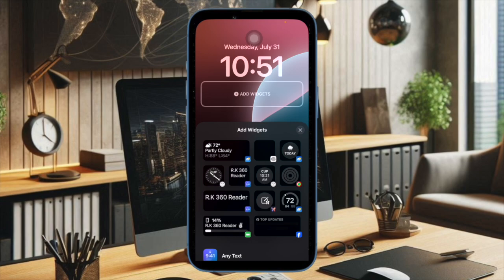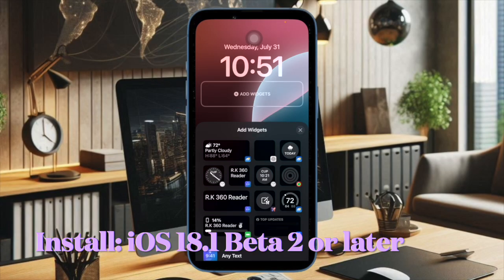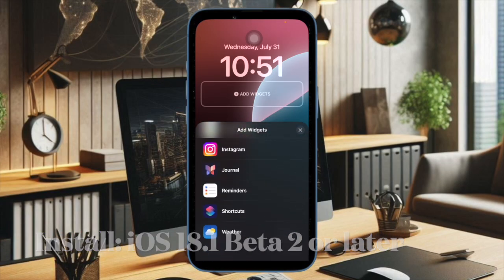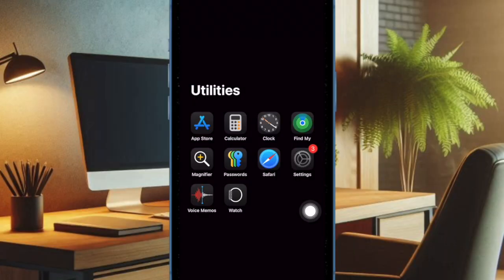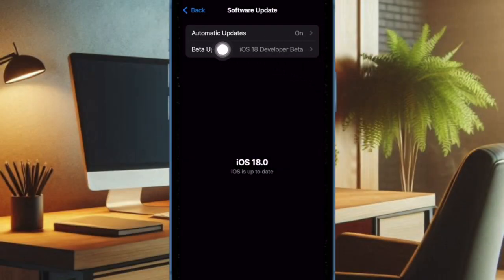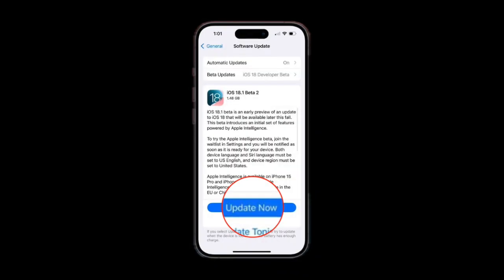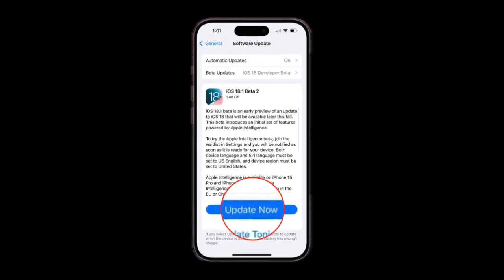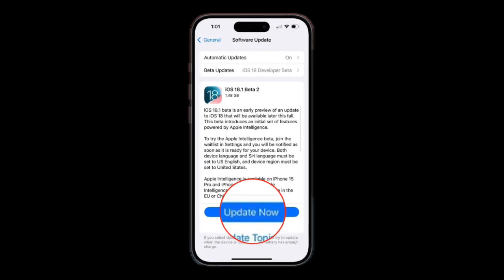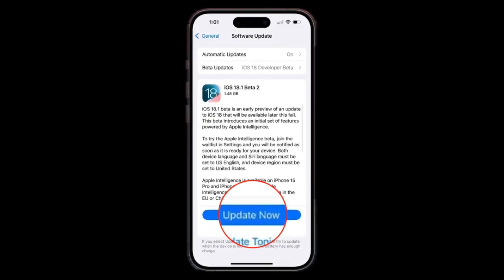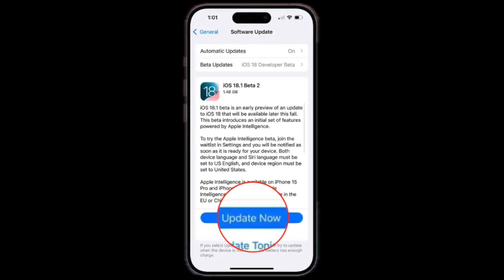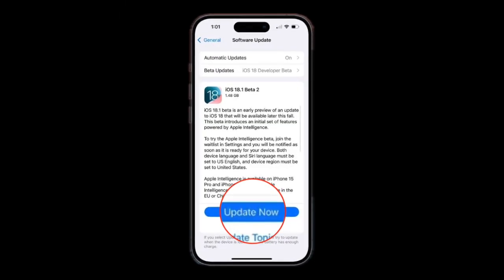After that, you have to install iOS 18.1 Beta software on your device. To do so, go to the Settings app on your iPhone or iPad, then select General, after that choose Software Update. Then you have to select Beta Updates, and then select iOS 18.1 Developer Beta or iPadOS 18.1 Developer Beta. Then hit the back button at the top left and download and install the update as usual.